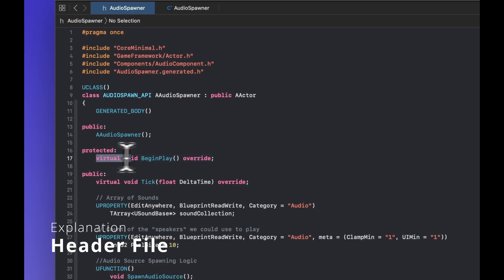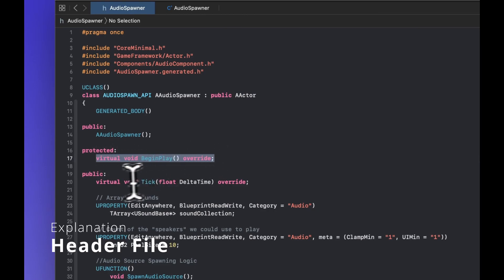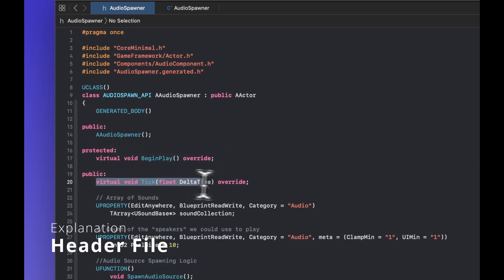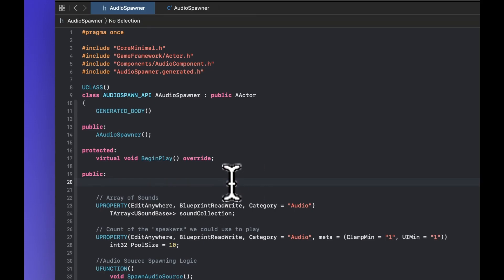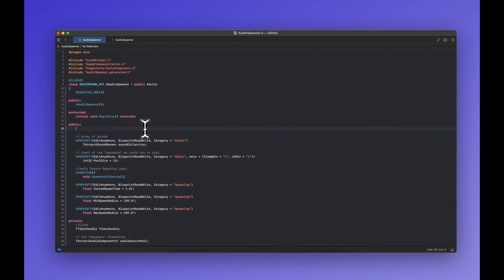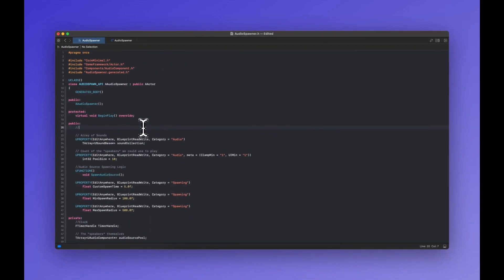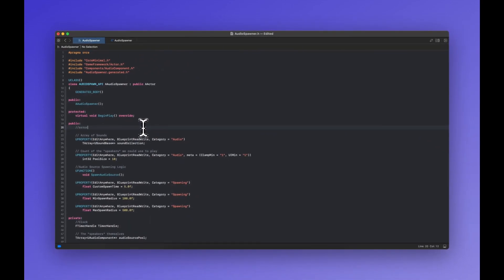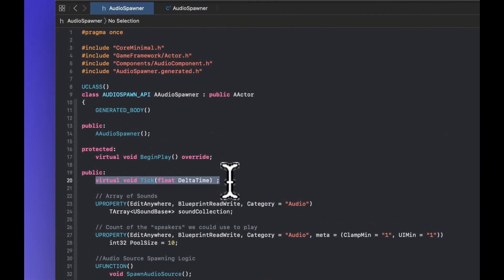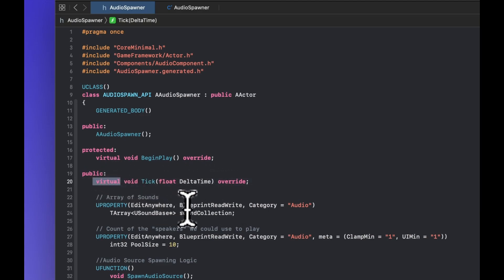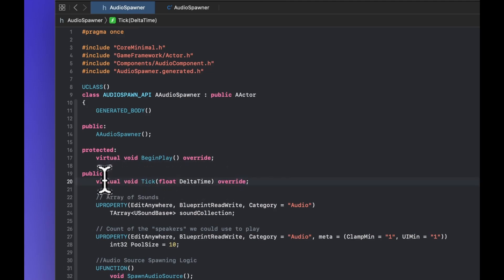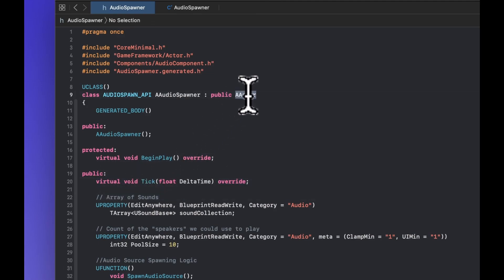Now it is an actor component and it handles these virtual functions begin play and tick. Even though we're not really going to use tick we actually still need to implement it because it is a pure virtual function. So if I got rid of this I would start getting errors. So you do need to override them even if we don't override them with doing anything in particular. You need to implement them and we'll talk about virtual functions a little bit more over the course of building more of these tools.